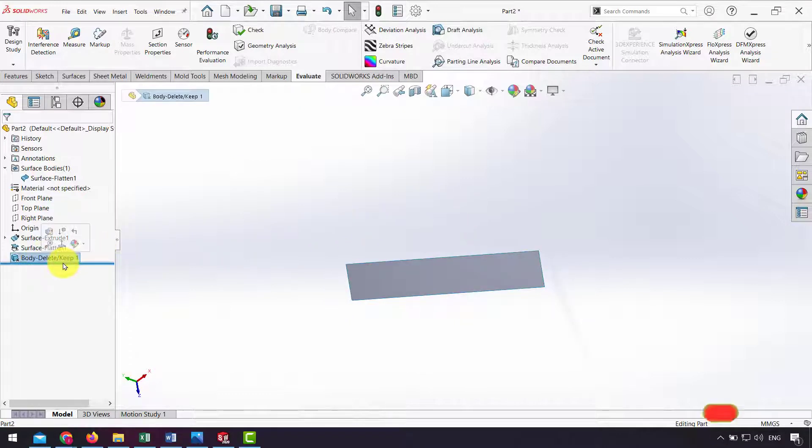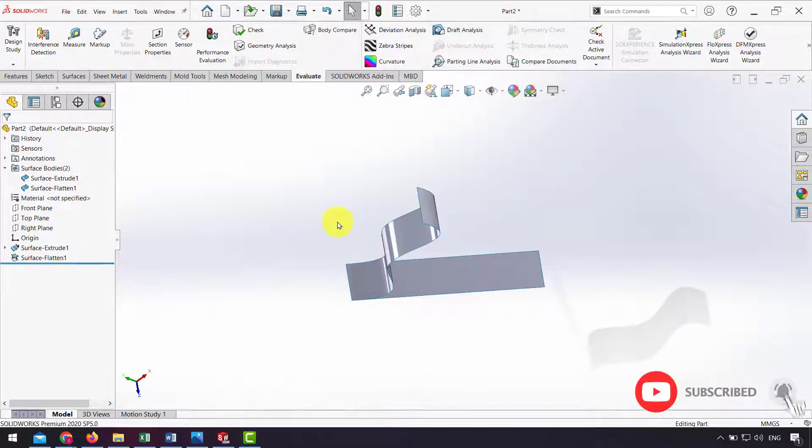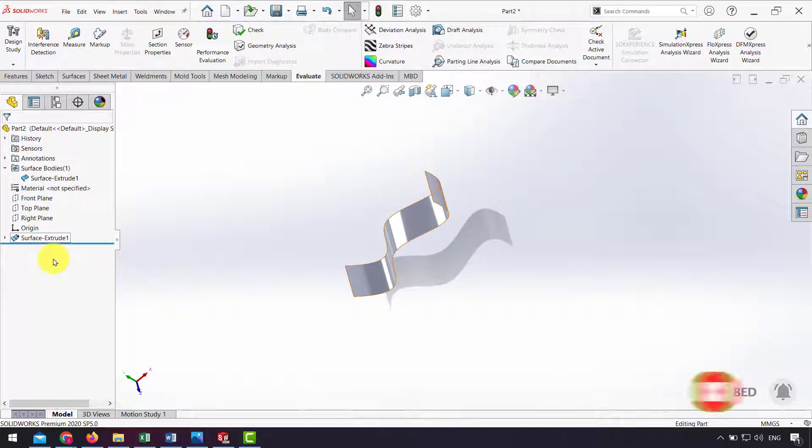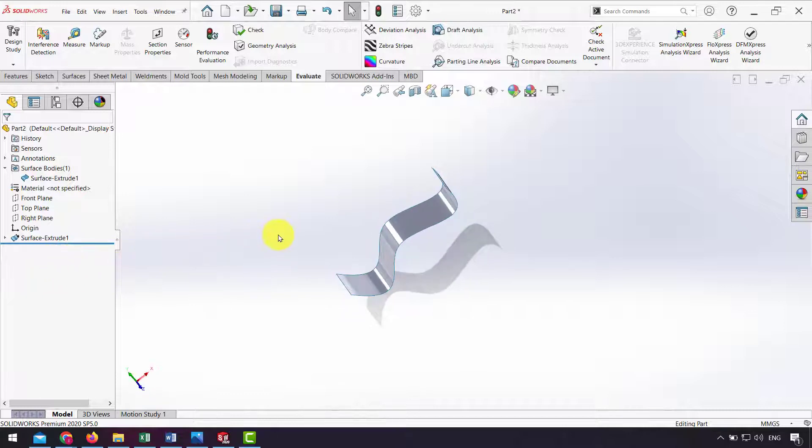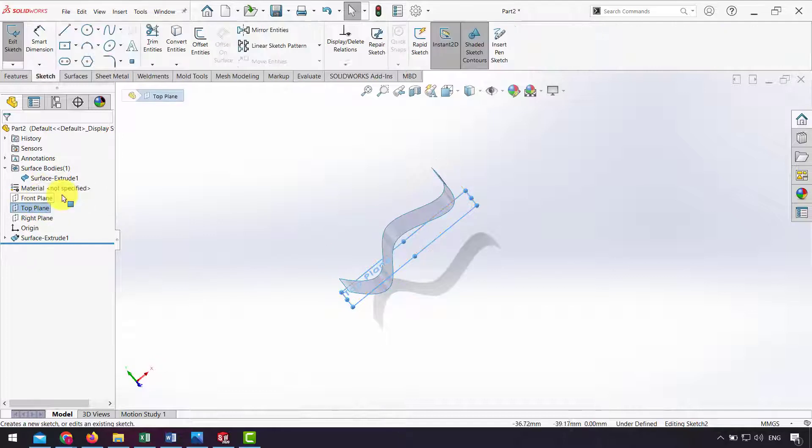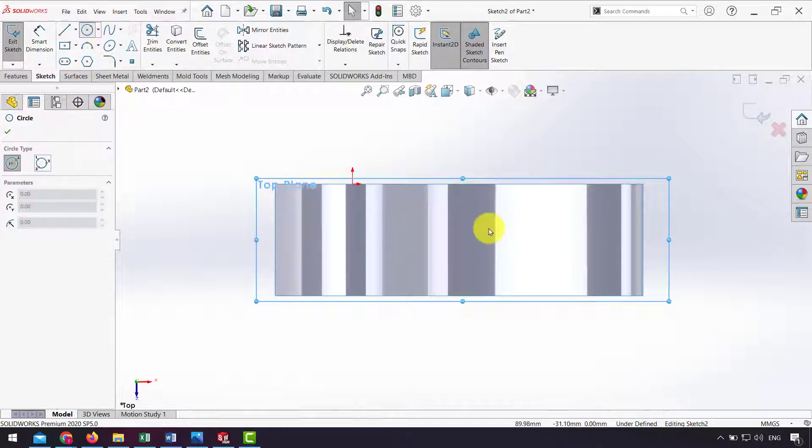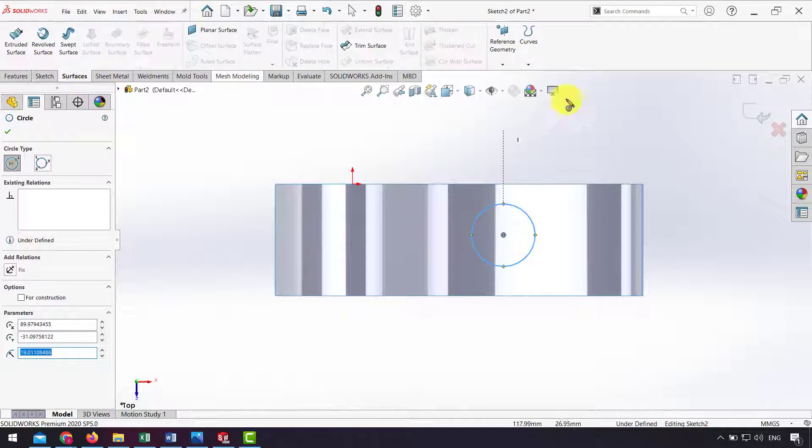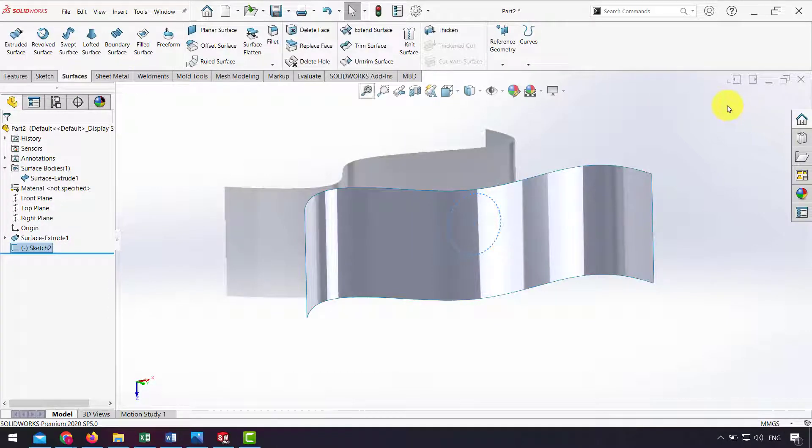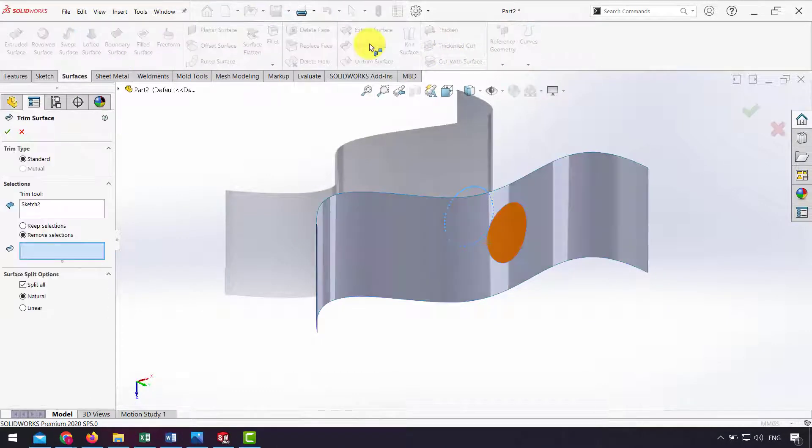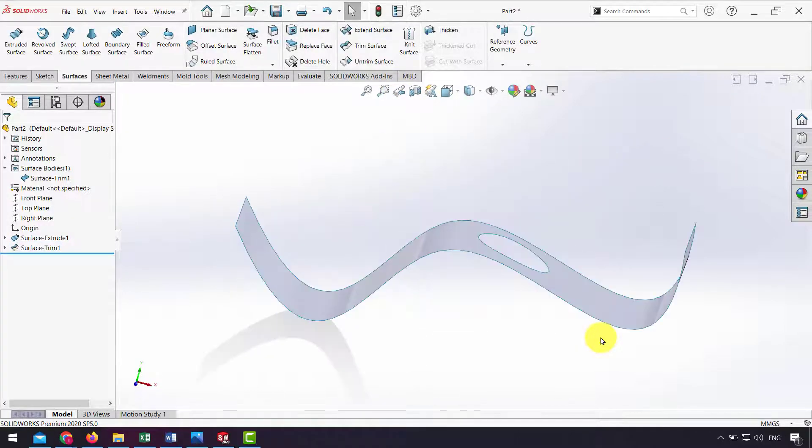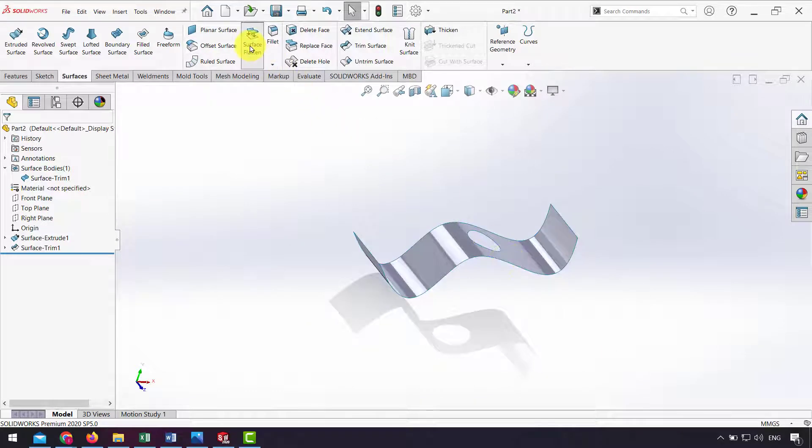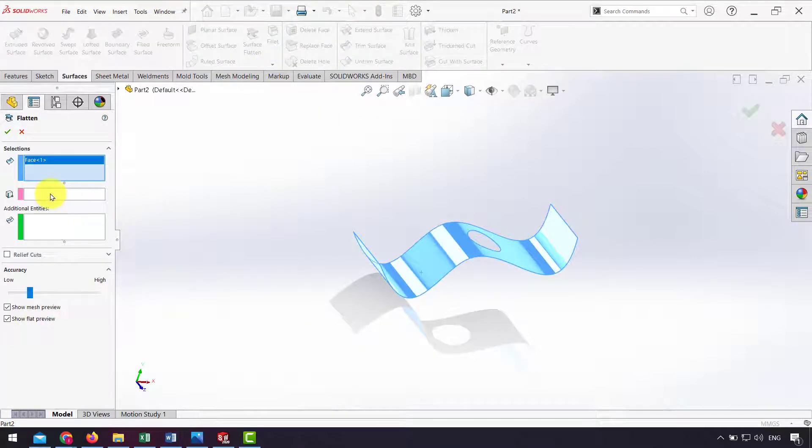We can also add cuts to the original surface and then flatten it. For example, on the original surface I design a circle, and using Surface Cut I cut that. Now I flatten this surface.